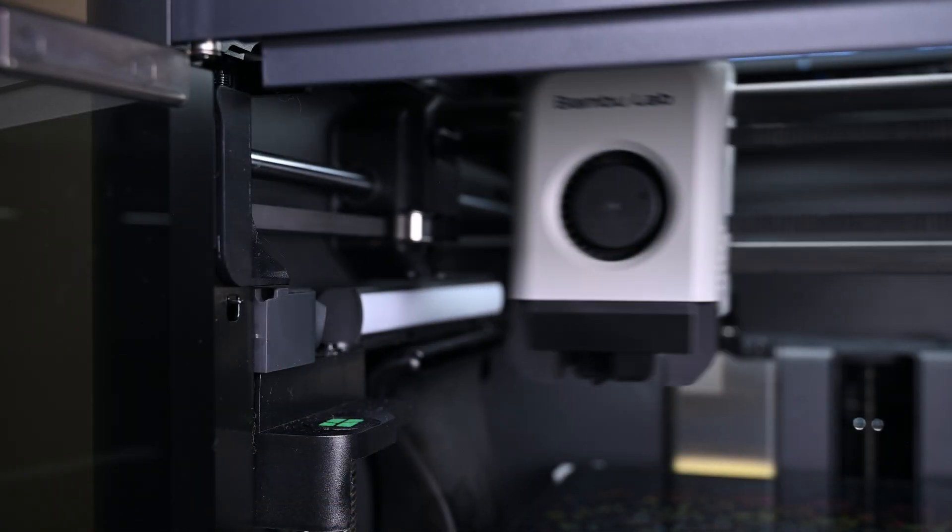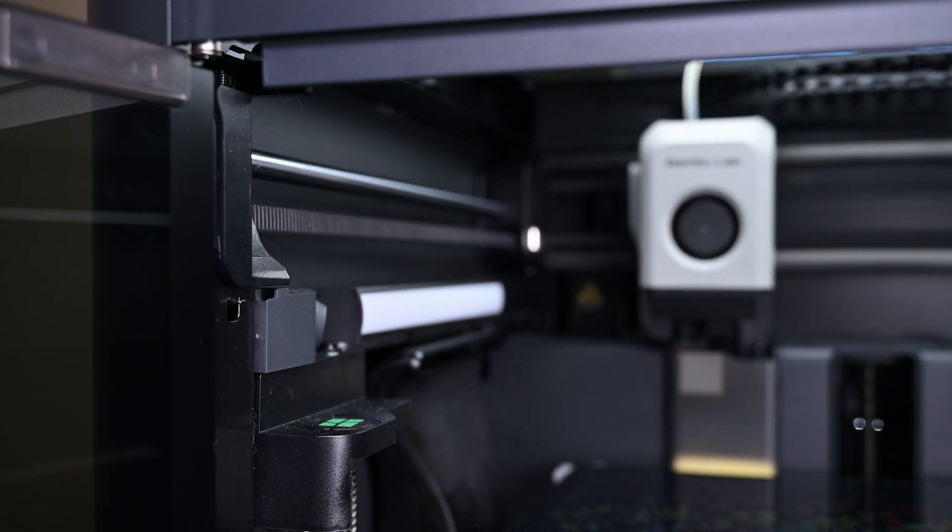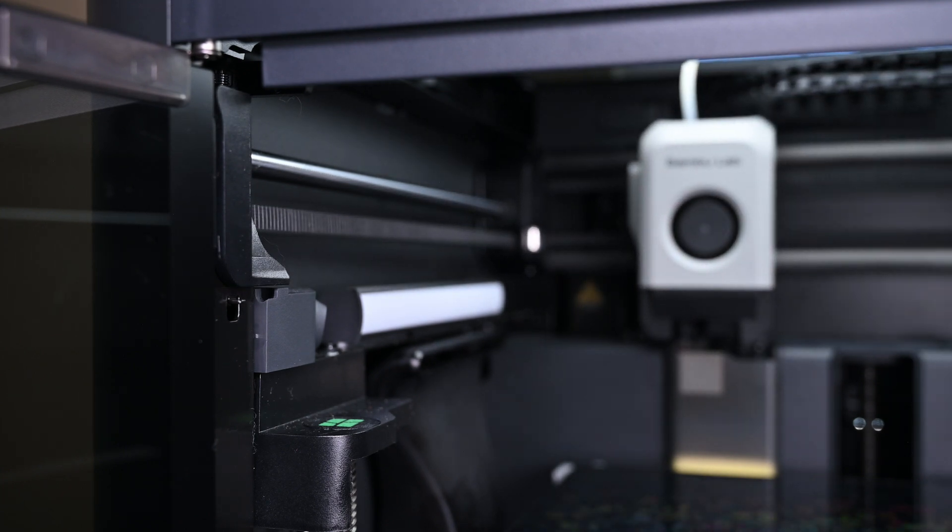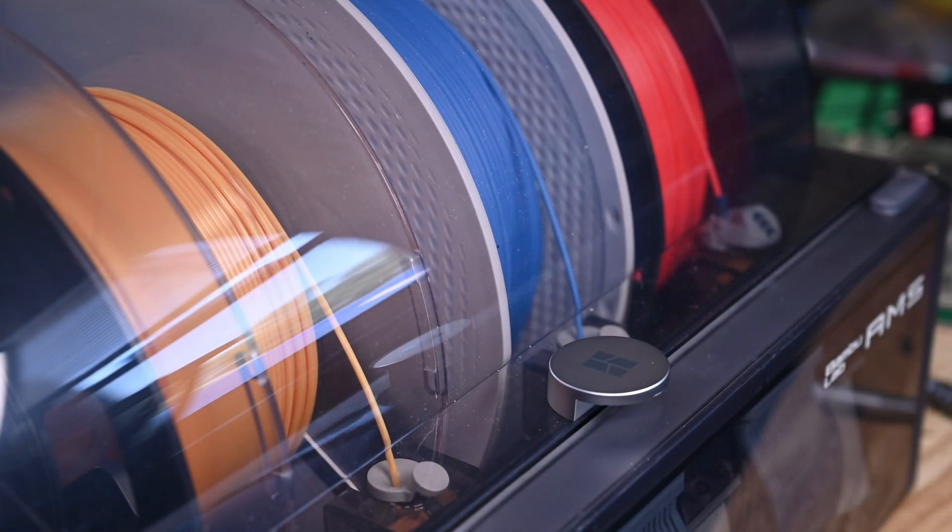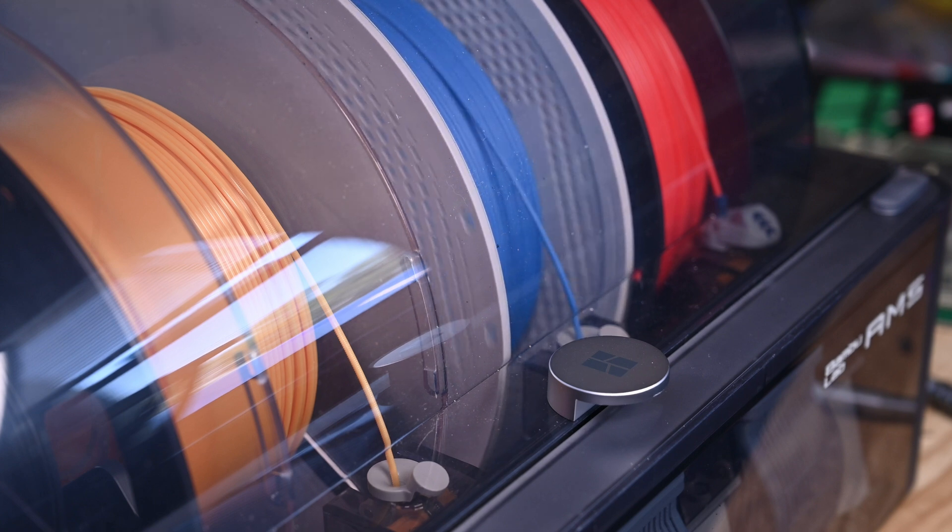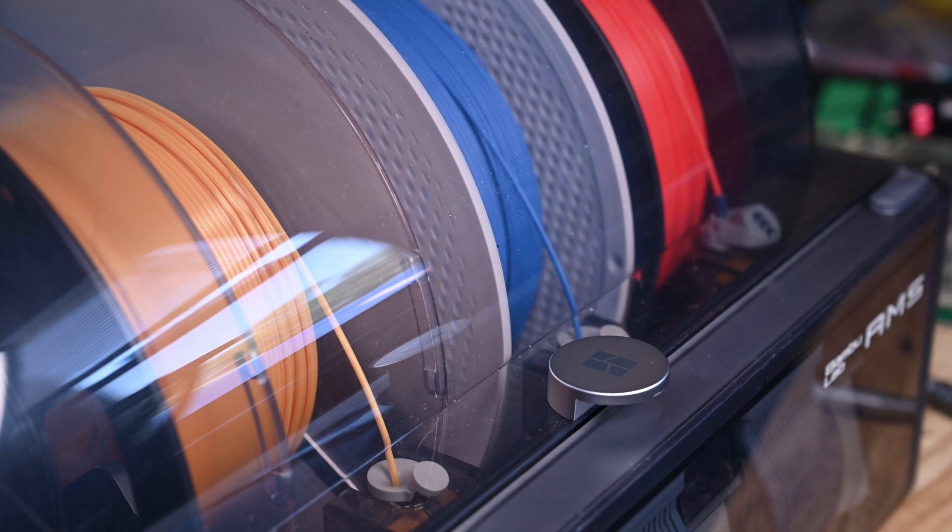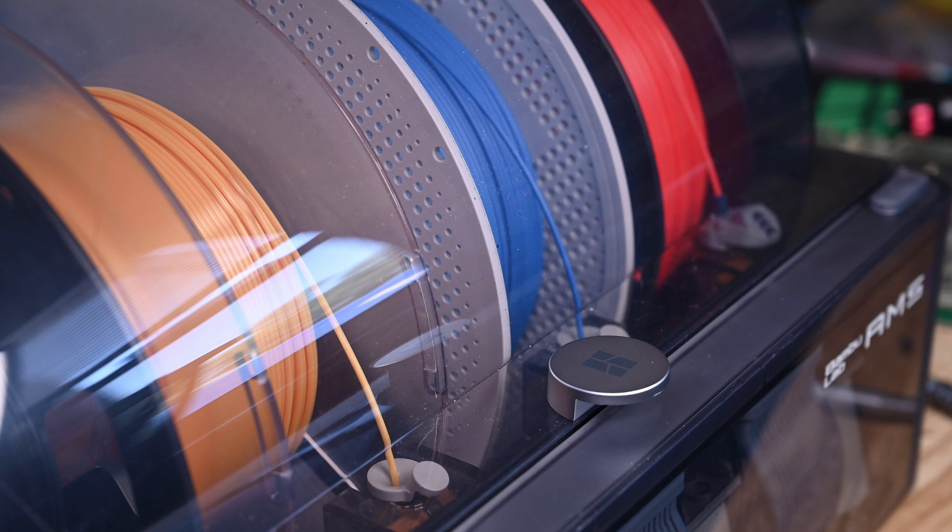Despite looking pretty daunting at first, extruder disassembly isn't terribly difficult. You'd need to follow a similar process when installing the upgraded hardened steel extruder gears when you're printing abrasive materials.